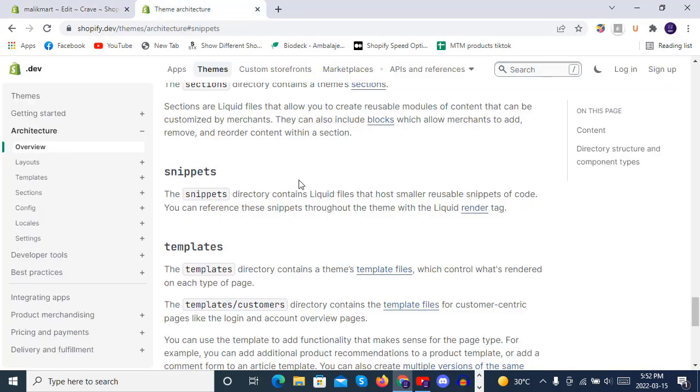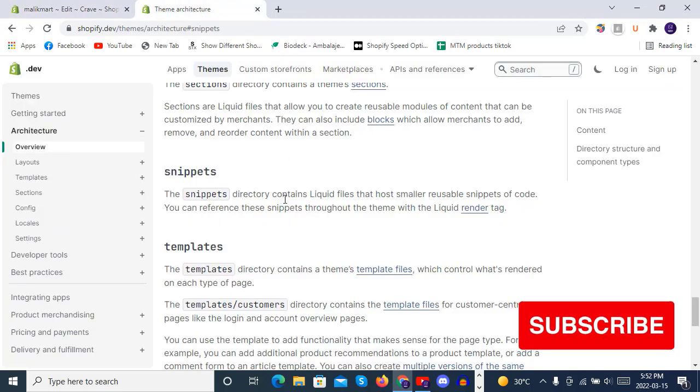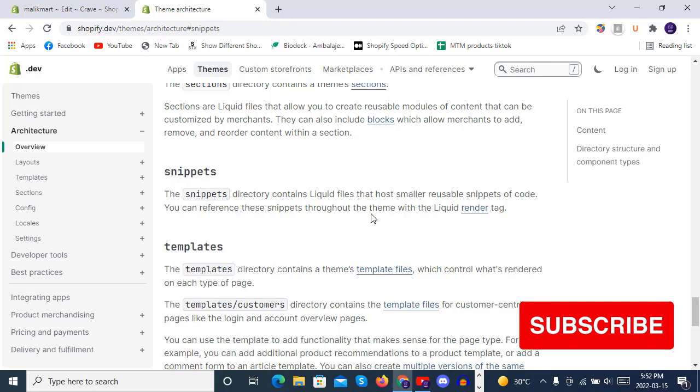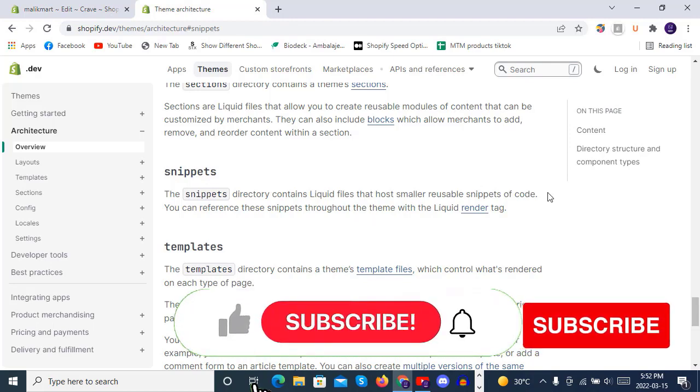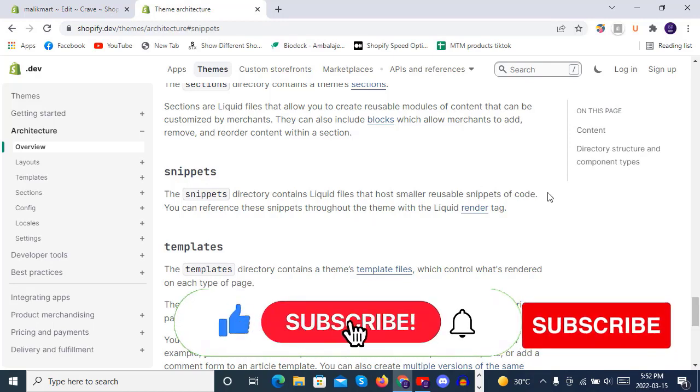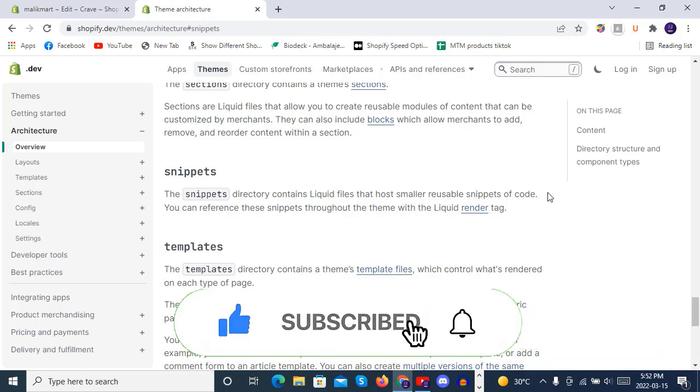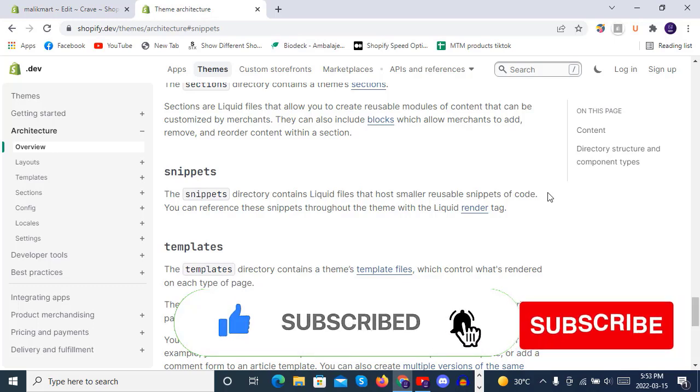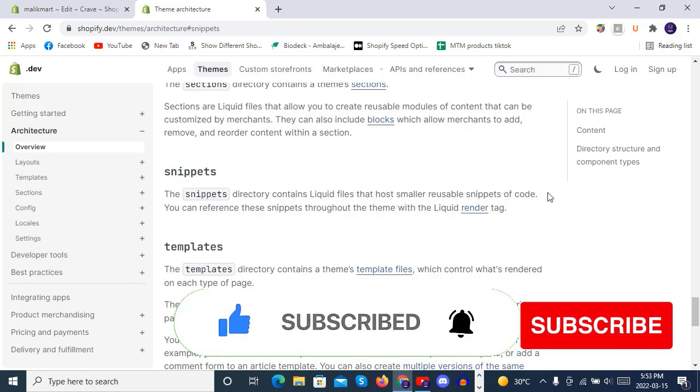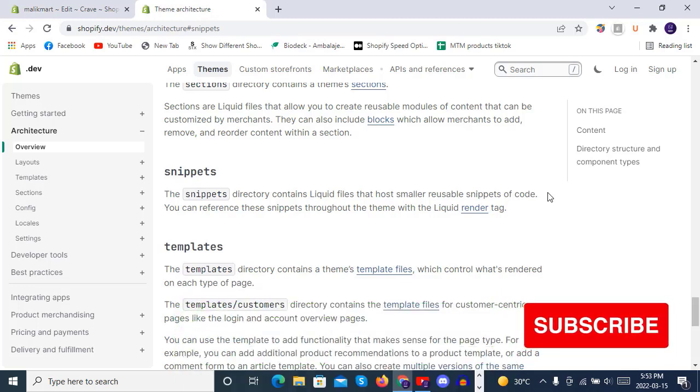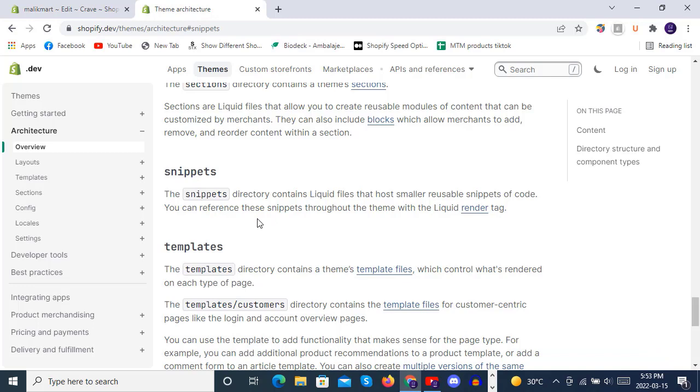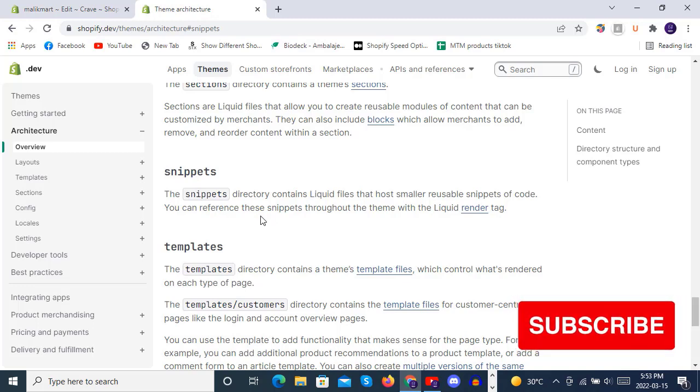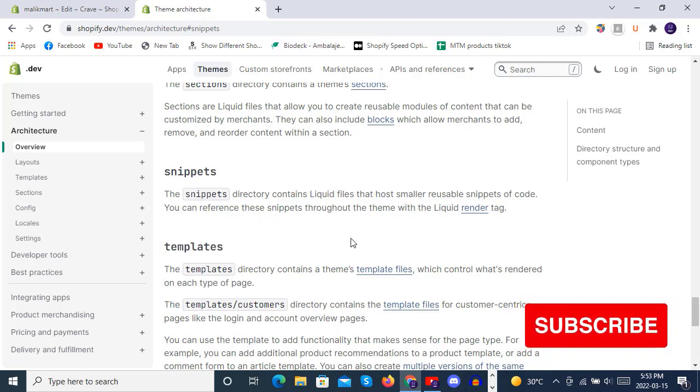First of all, we will see what are snippets. The snippets directory contains liquid files that host smaller reusable snippets of code. These directories have reusable snippets of code, like small blocks and something that you can reuse them.